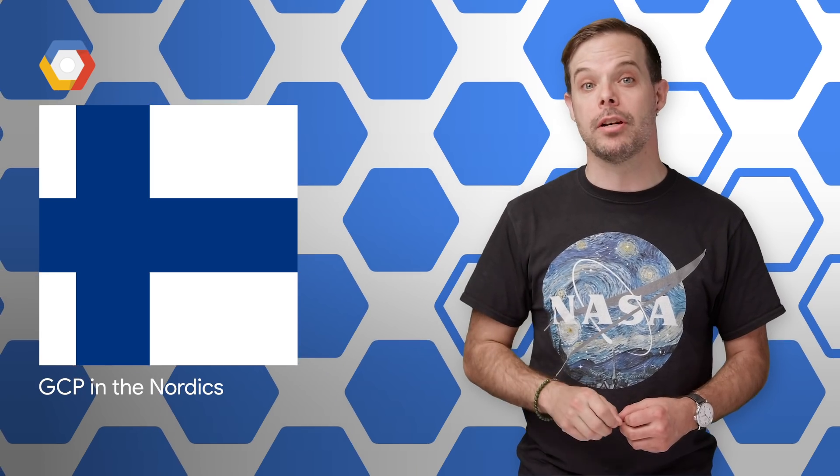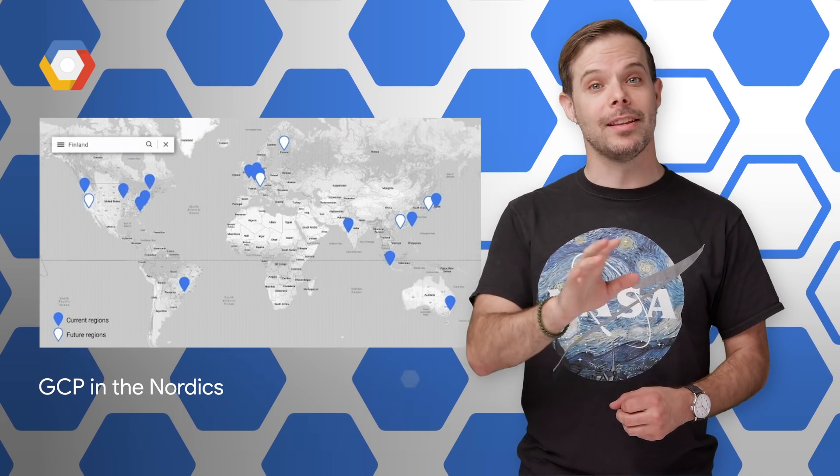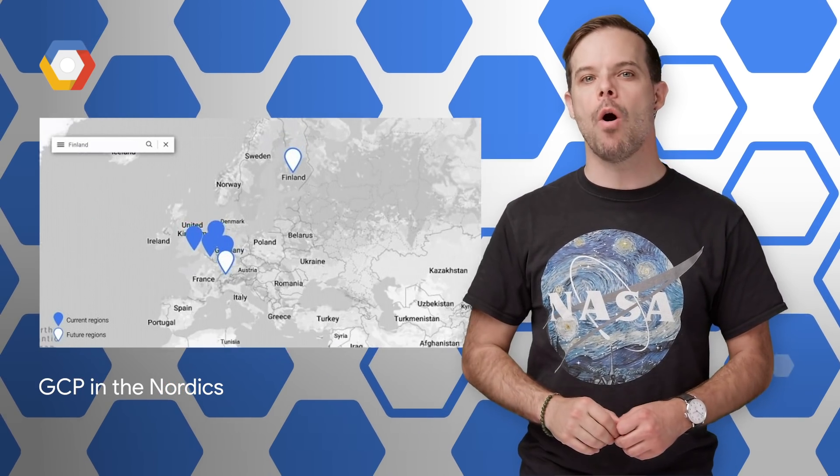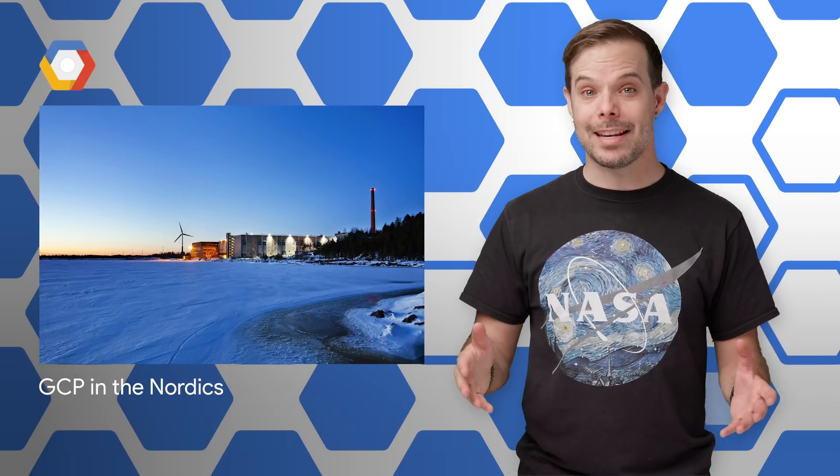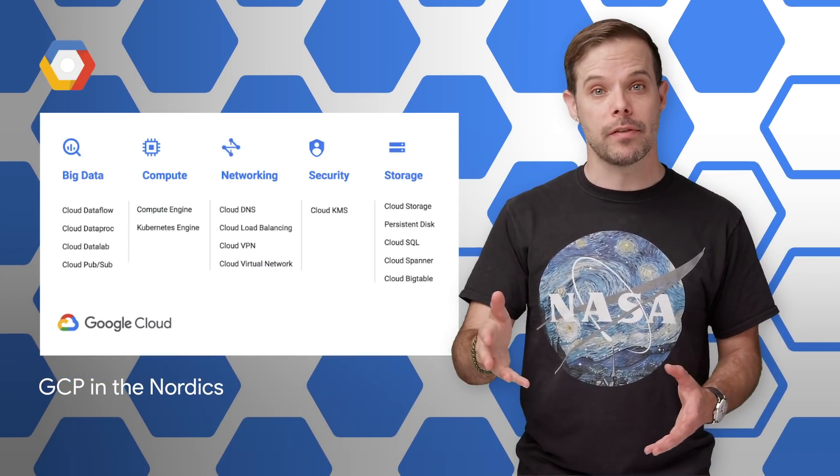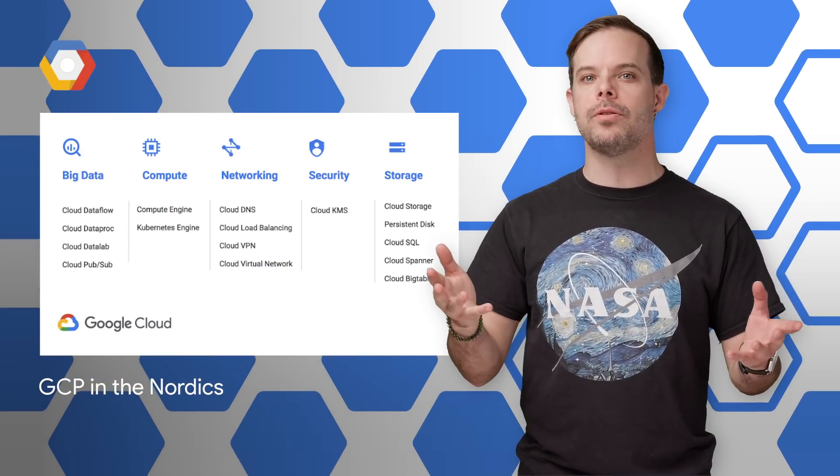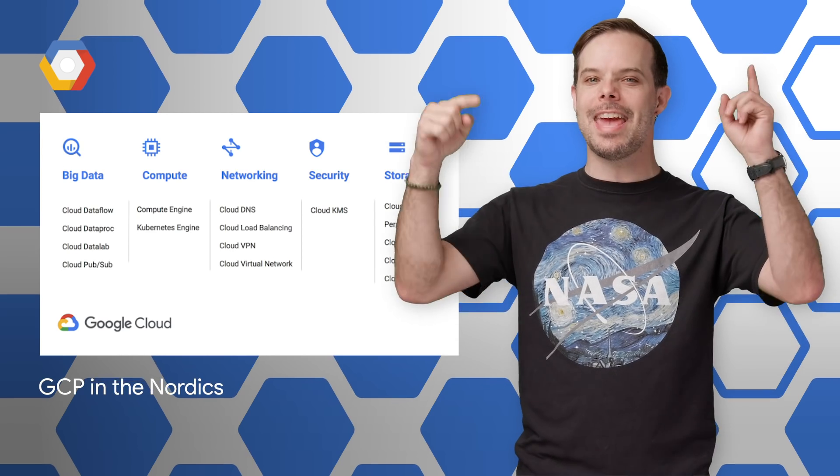Our 16th Google Cloud Platform region, located in Finland, is now open for you to build applications and store your data. For more about the data center and which services are available, take a look at the post linked in the description below.